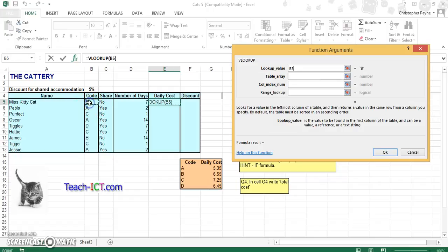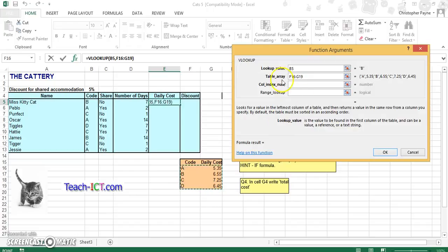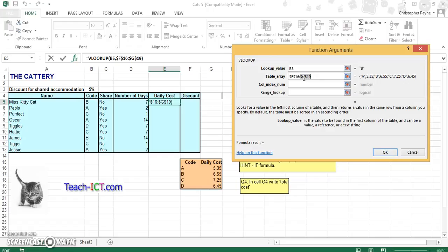So our lookup value is B5, table array, like so. Make sure we absolute cell reference this, otherwise again it won't work. And our cost is in our second column.